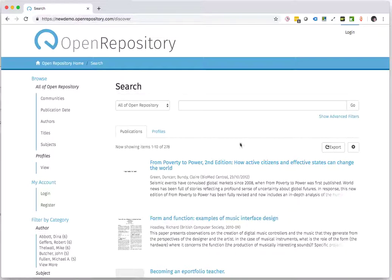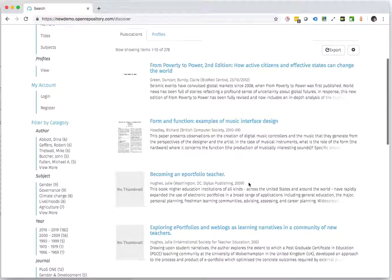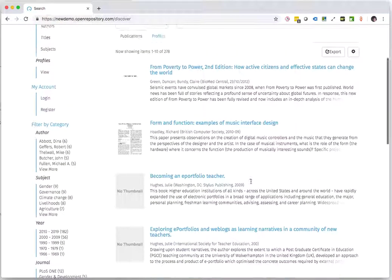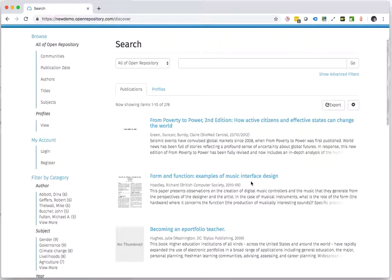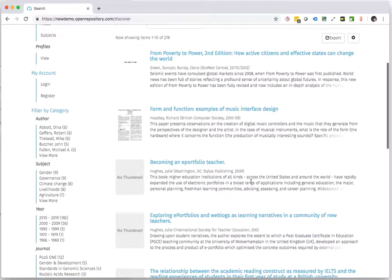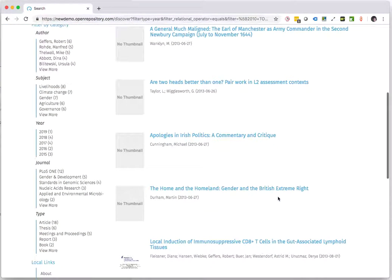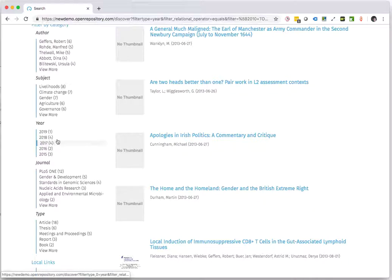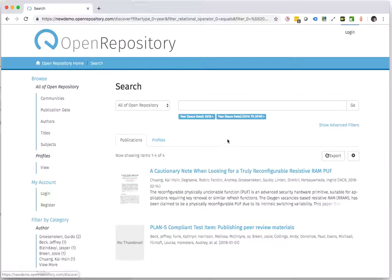Let's say for example that I'm only interested in content that's been published in 2019. I can just use the facets to drill down to the specific year that I need. Well, I only have one for 2019, so let's take for example 2018 and then remove these ones.